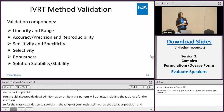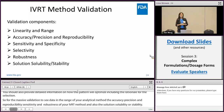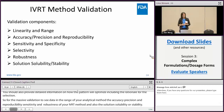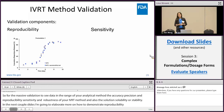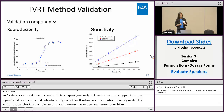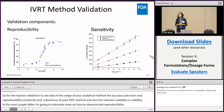In the next couple of slides I'm going to elaborate a bit more on how to demonstrate reproducibility, sensitivity, and discriminatory power of your IVRT method. For reproducibility, you should provide data showing the release profiles of the same formulation across different experiments are not significantly different. For sensitivity, one way to demonstrate that is to show the release profiles of drug products with different drug concentrations, as shown in this figure. In general, demonstration of reproducibility or sensitivity is fairly straightforward, and based on what we have seen, most firms have a good handle on that.